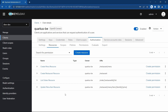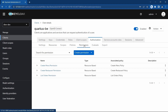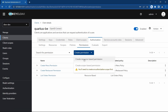In our previous videos we have seen the usage of resources, configuring the resources, and adding those resource configurations in the permissions using resource-based permissions. There is something called scope-based permission.